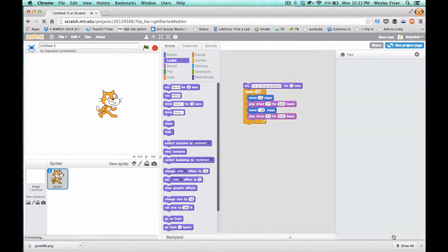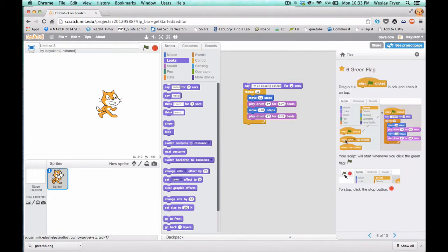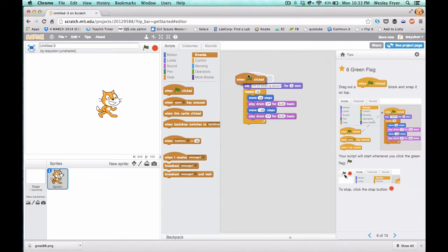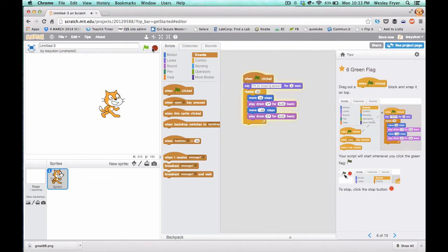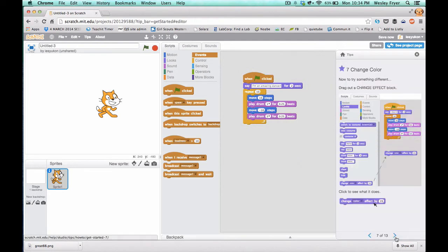And then you'll click to go on to number six. This is the Events and you're going to put when the green flag is clicked. So you'll introduce how that can start your Scratch program.